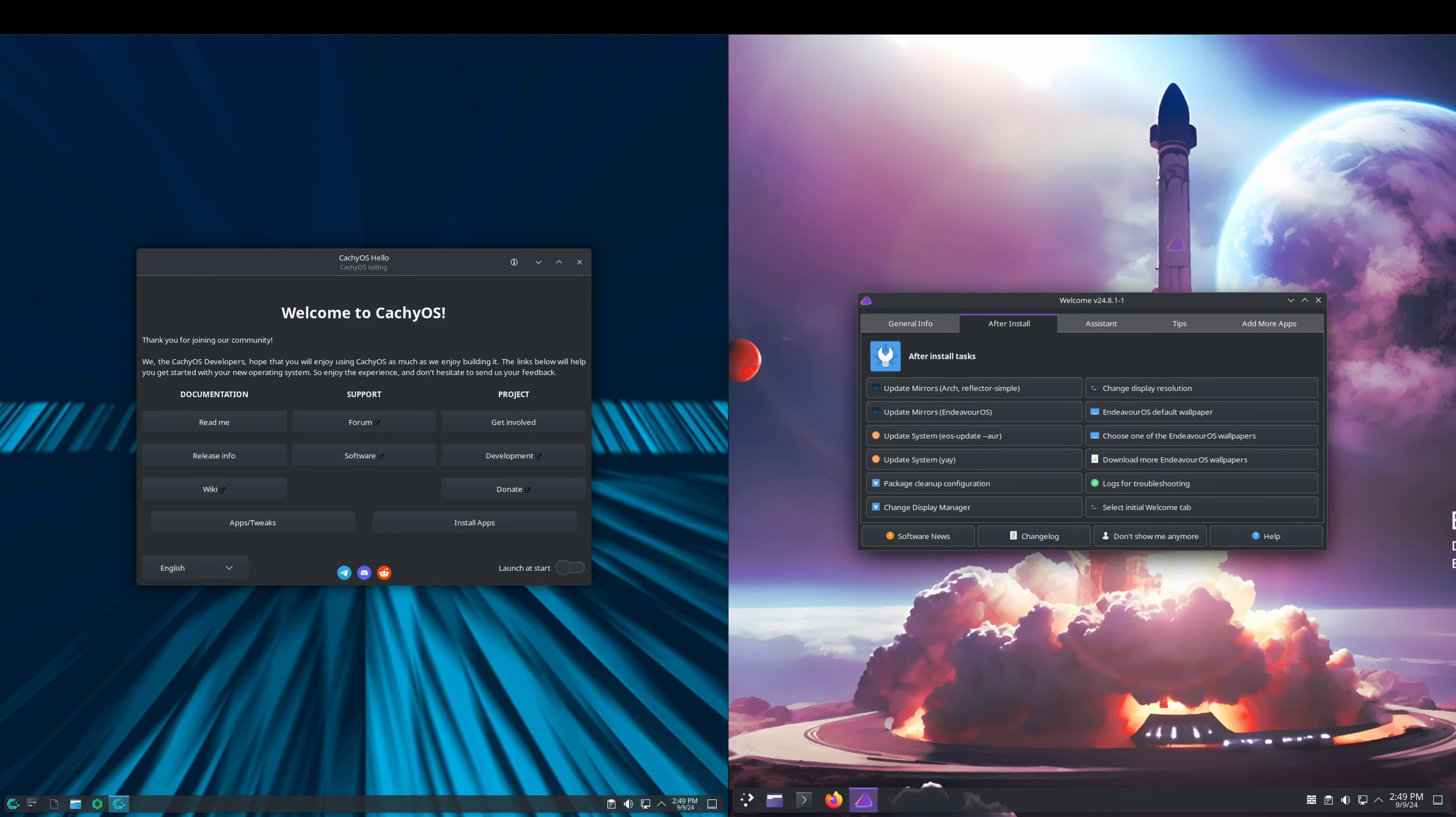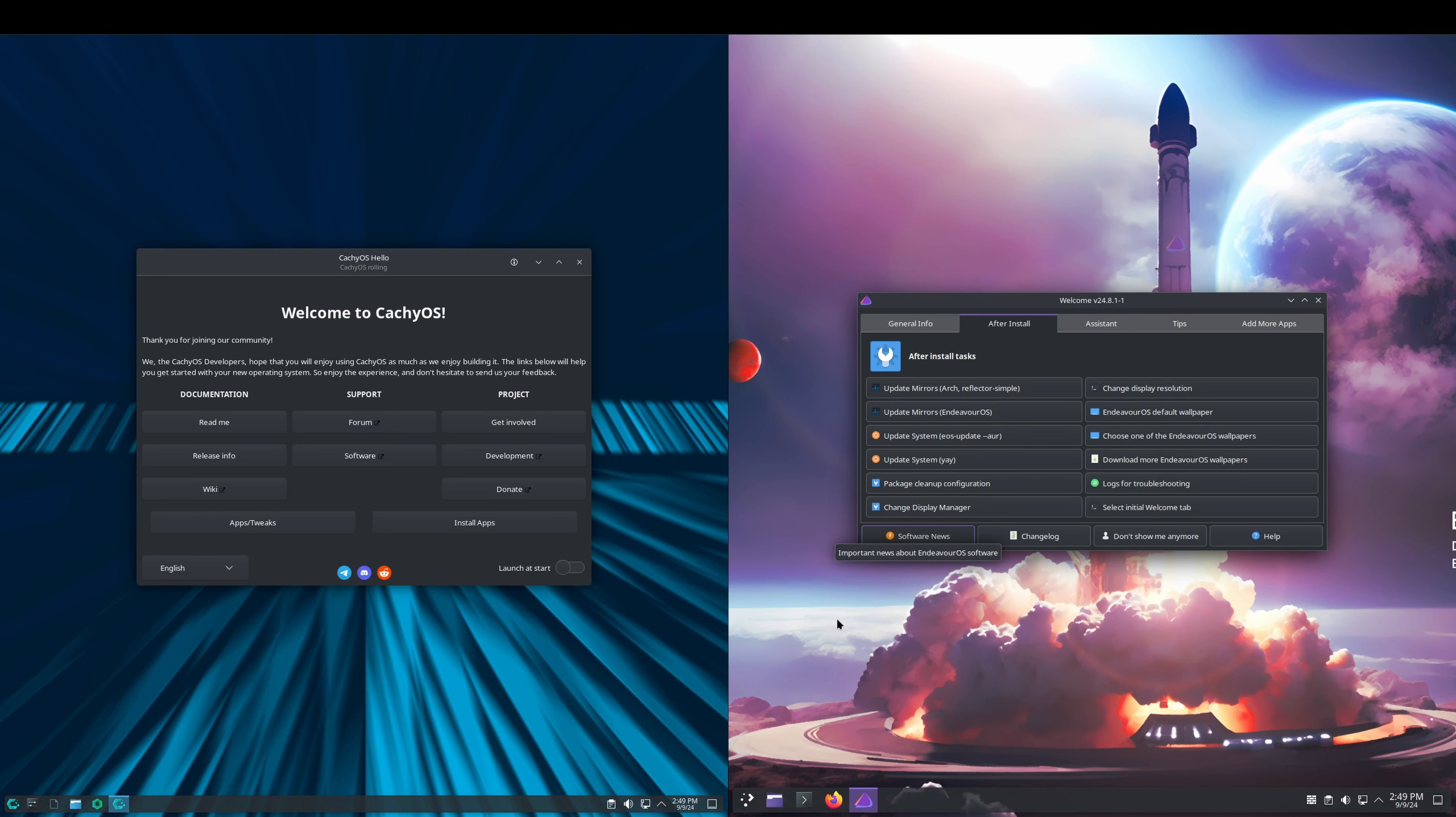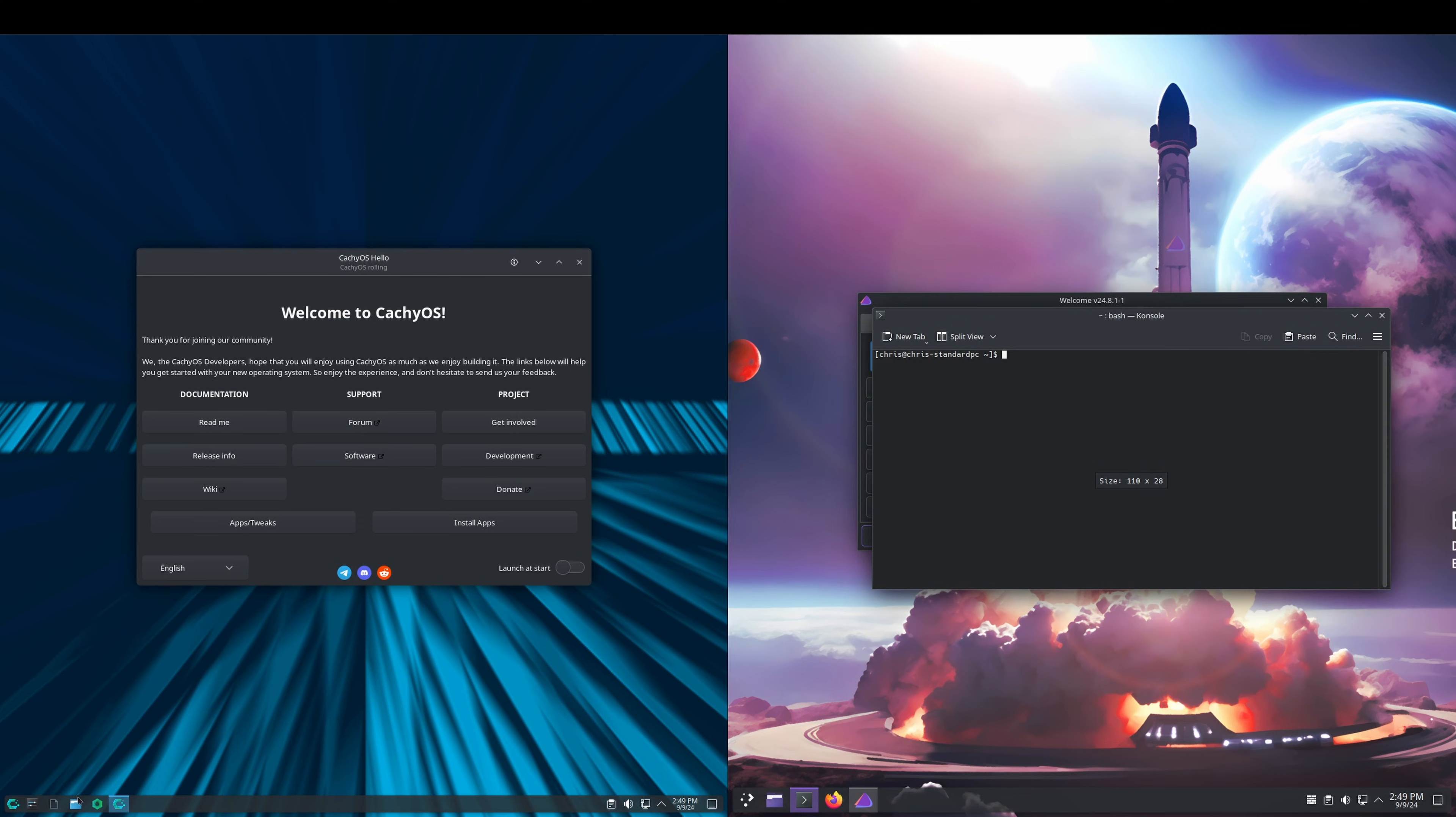Hey everybody, welcome back to the channel. If you're new here, my name is Chris. I've worked in the IT field for over 20 years. In this video, we're going to take a look at CachyOS versus Endeavor OS. I've gone ahead and installed both operating systems, and we're just logged in for the first time and presented with these welcome screens.